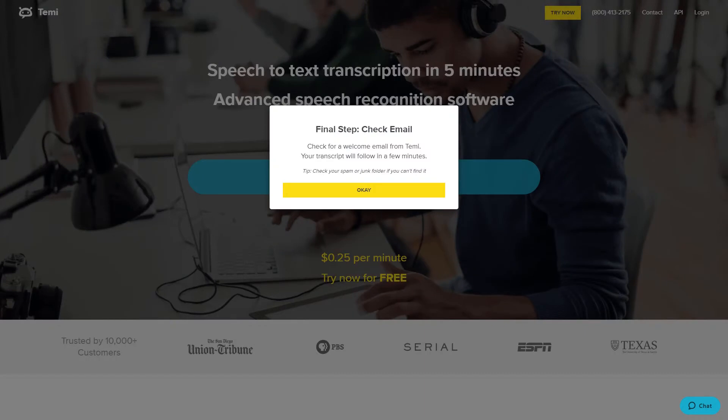If you're a new user, you'll receive a notice to check your welcome email and that your transcript will be ready soon. If you already have an account, you'll be prompted to log in.